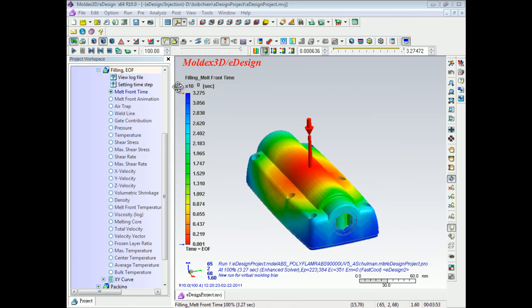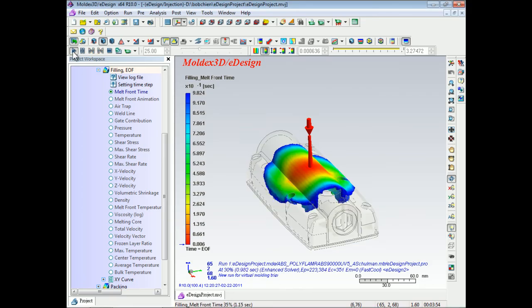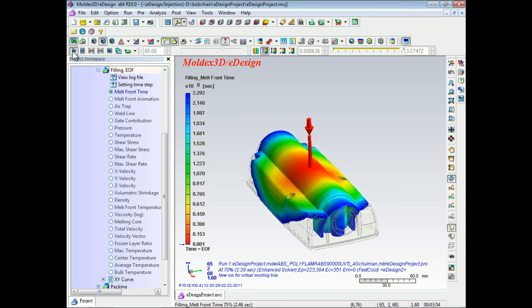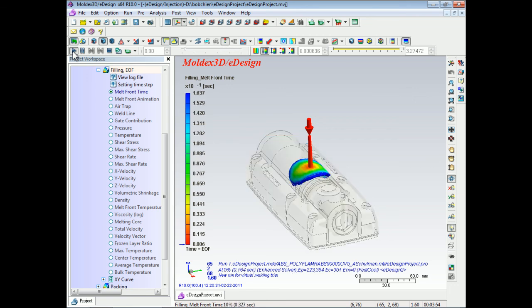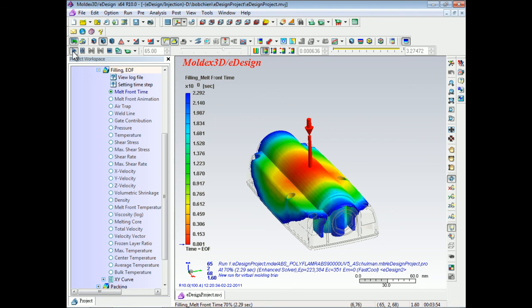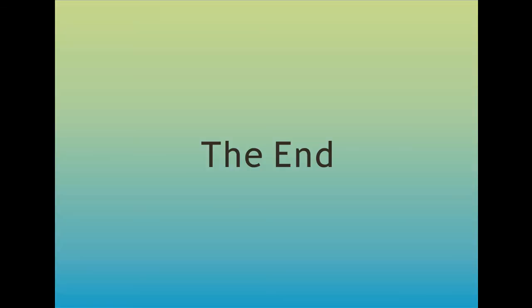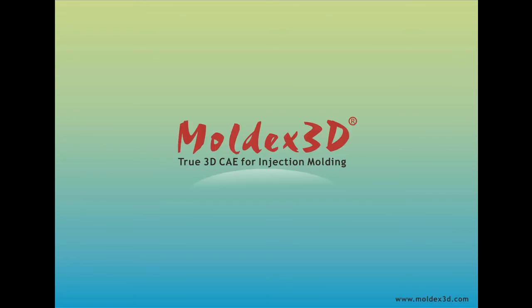You can share the simulation results with partners, executives, or customers to validate your part and mold designs. You can also manipulate all of the simulation results in Moldex3D eDesign. Thank you for listening. If you need more information about Moldex3D eDesign Sync for Creo, please go to our website, www.moldx3d.com.